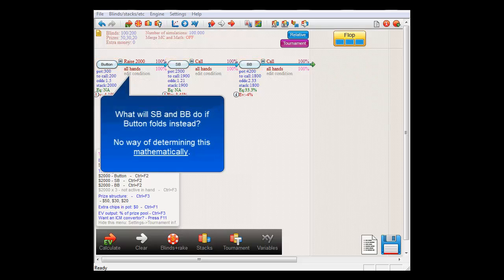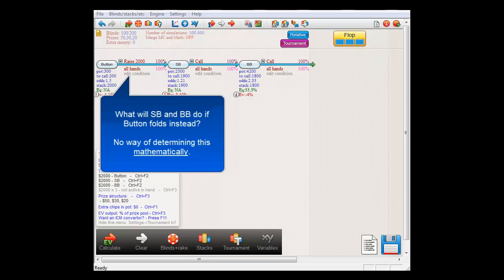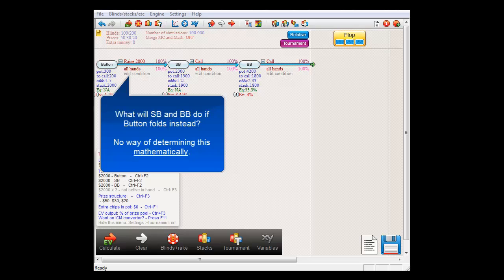Because small blind and big blind will still be left to act. And therefore you can't tell from a mathematical point of view what they are going to do after button folds. For more on that subject and how to deal with it, please see the next video.